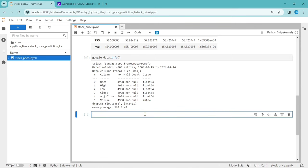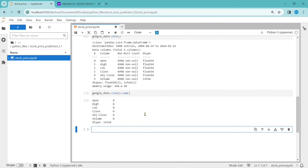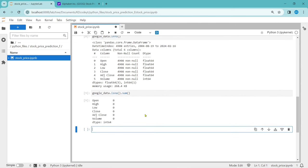Now let's check for any null values or empty cells. To find null values we use google_data.isna() — this returns true or false for each value. Then we apply .sum() to add all the true values which are null. In this case we don't have any null values in this dataset, so it is zero for all columns. It is a clean dataset.